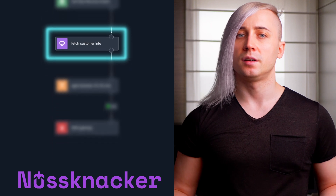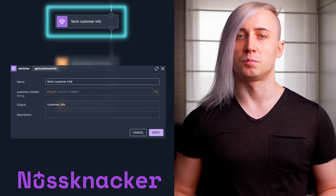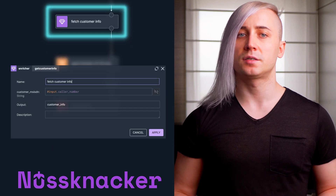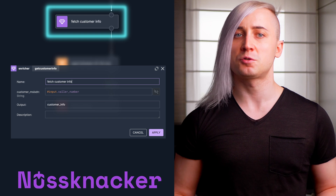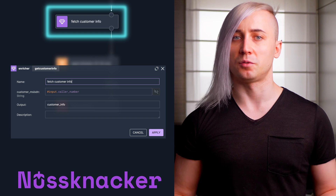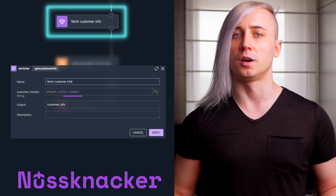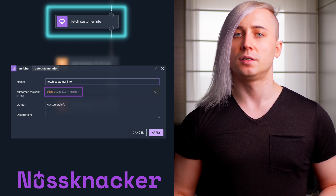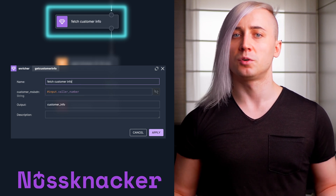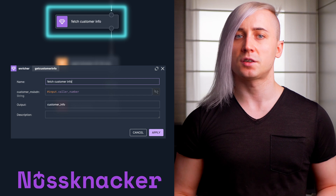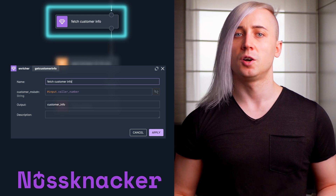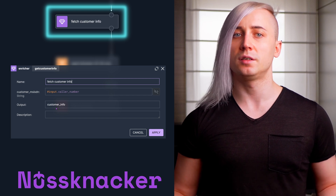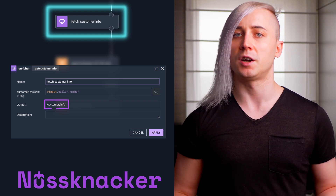Second is fetching the customer profile. In this step, we call an external OpenAPI service to retrieve the customer profile using the caller number. This service provides us with valuable data, such as the customer's name and age, which we store in the customer info variable.